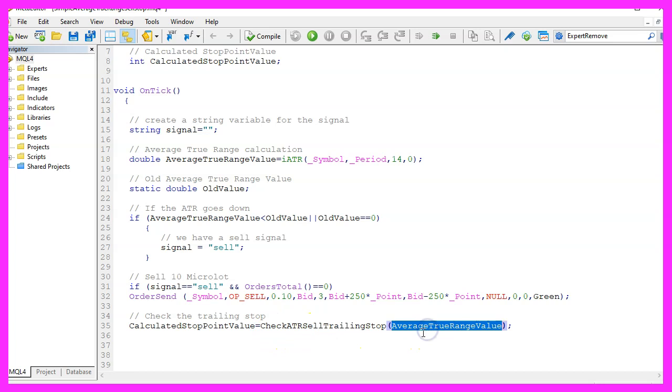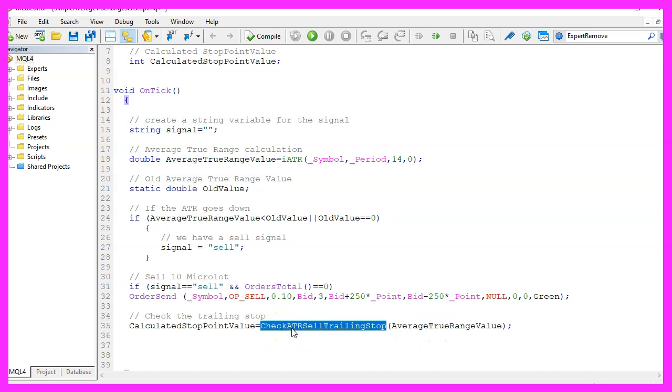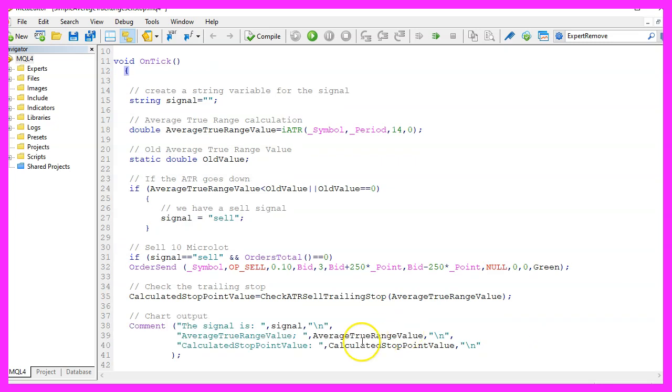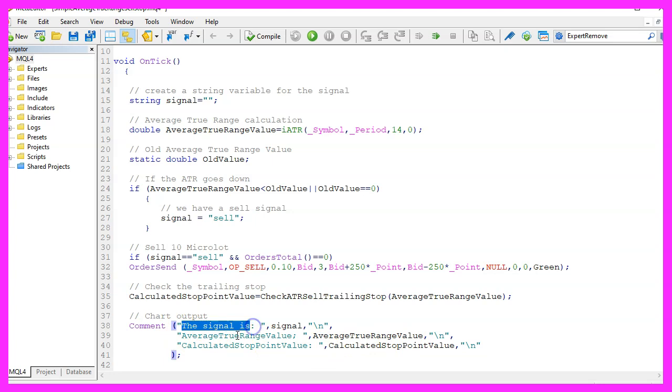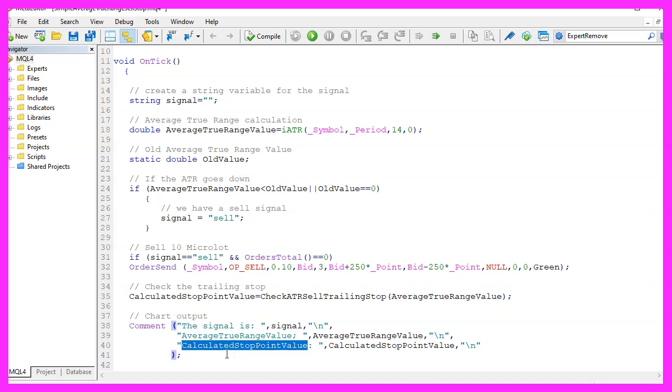This function doesn't exist so far so we need to create it in a few seconds. But before we do that we want to use the comment function to create an output on the chart for the current signal, the average true range value and the calculated stop point value.